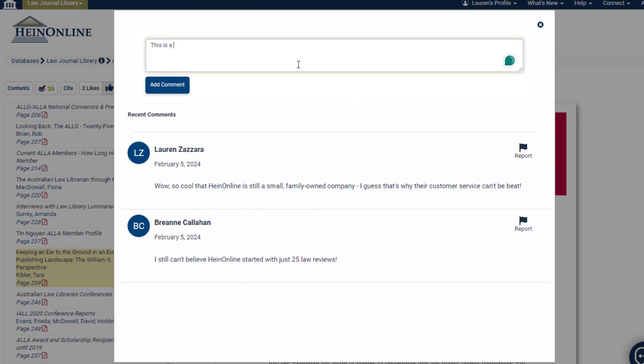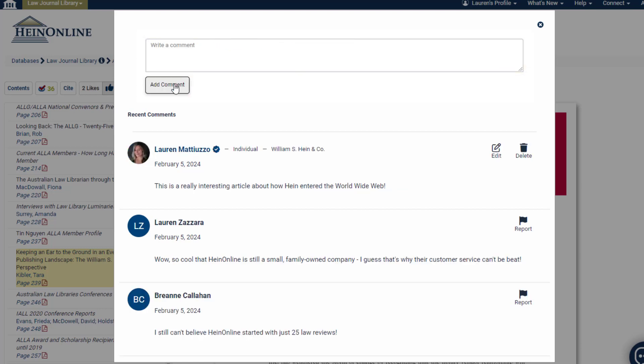Once you are signed in, add your thoughts and select add comment to submit your commentary. Once your comment has been submitted, you have the ability to edit your comment or delete it.